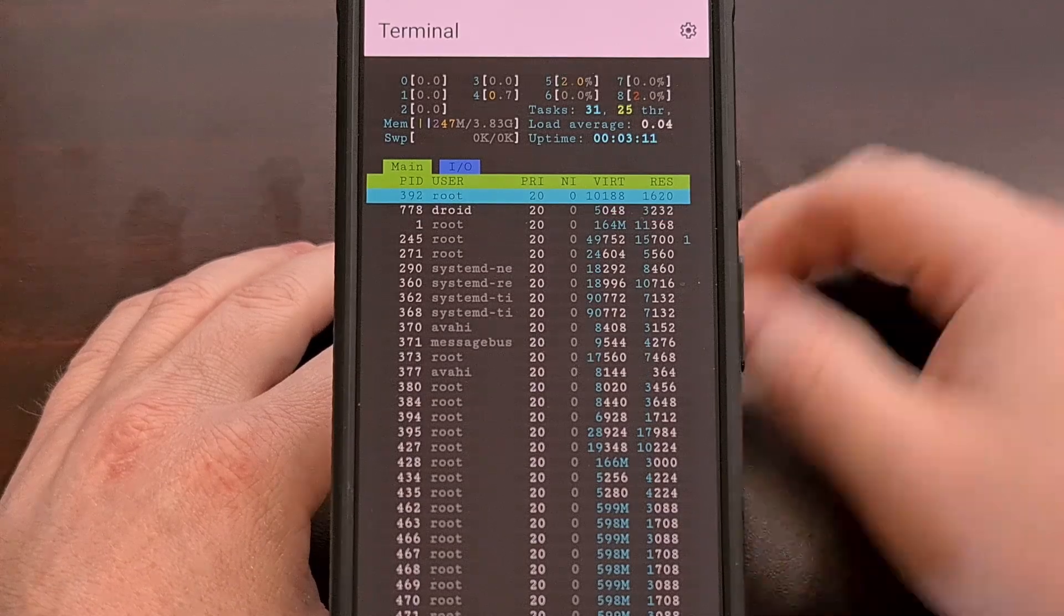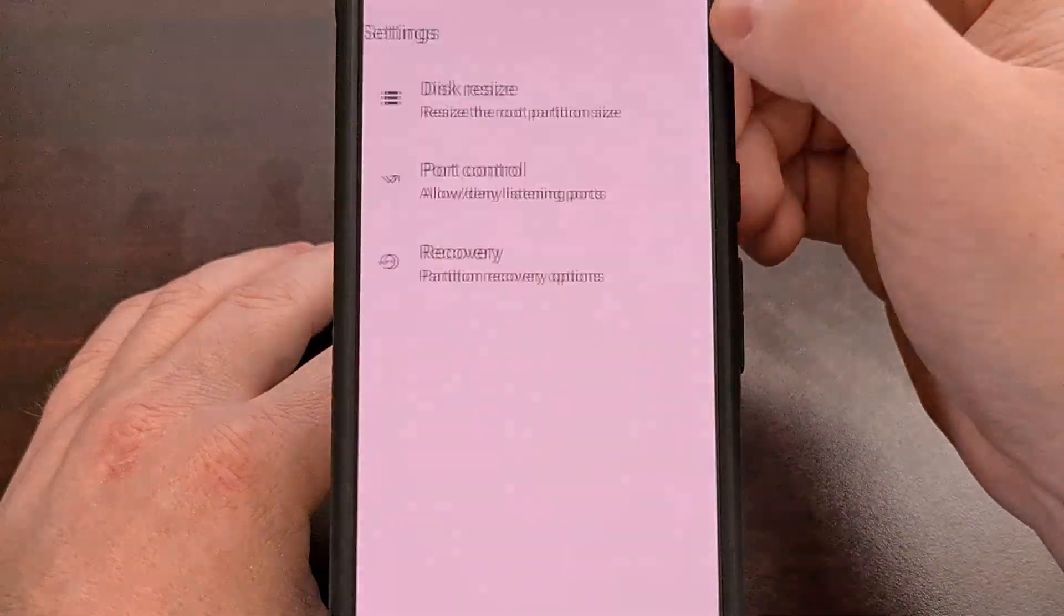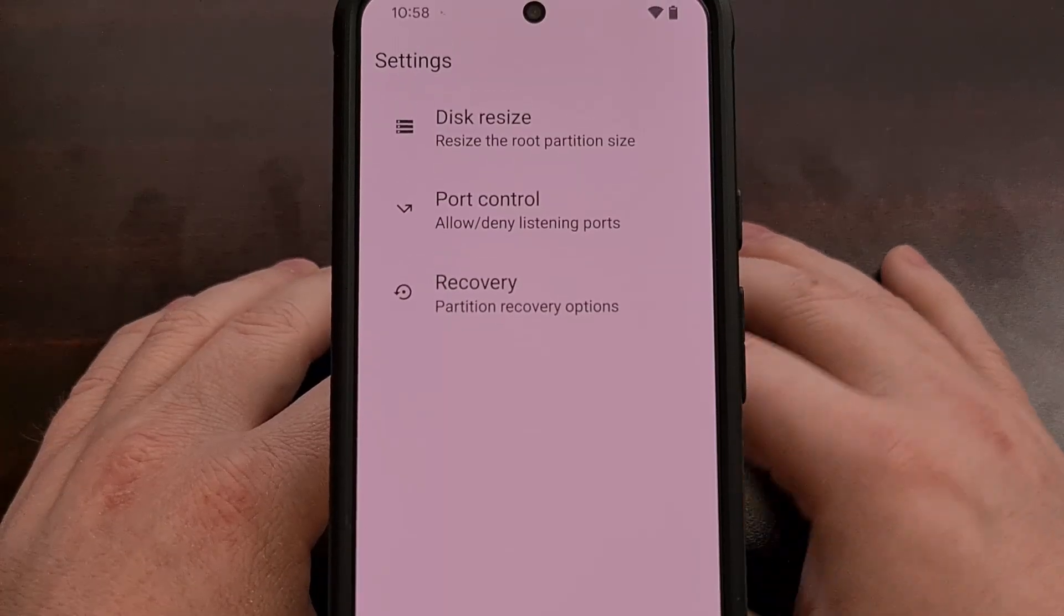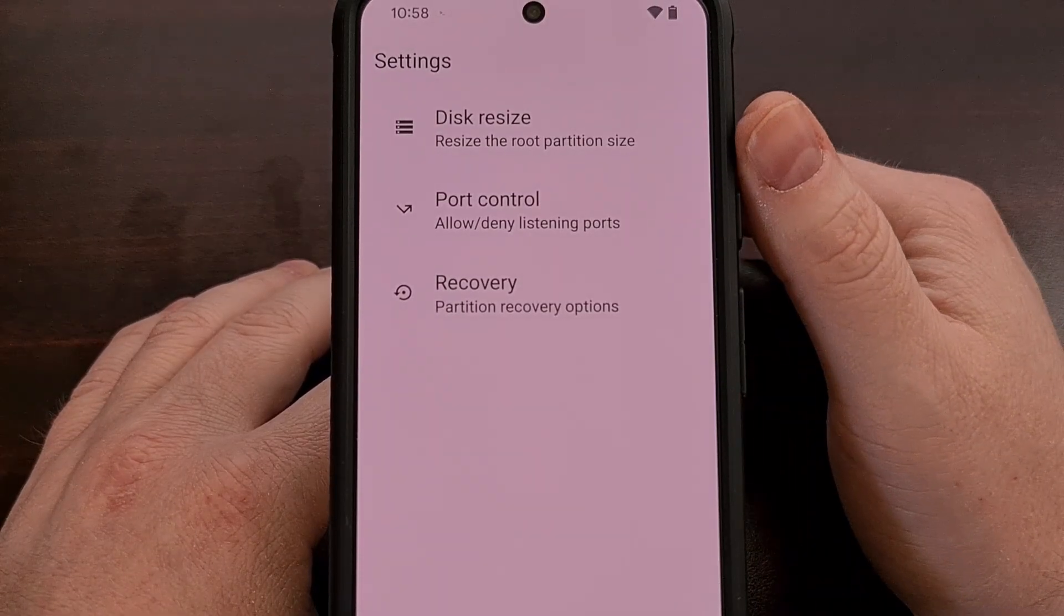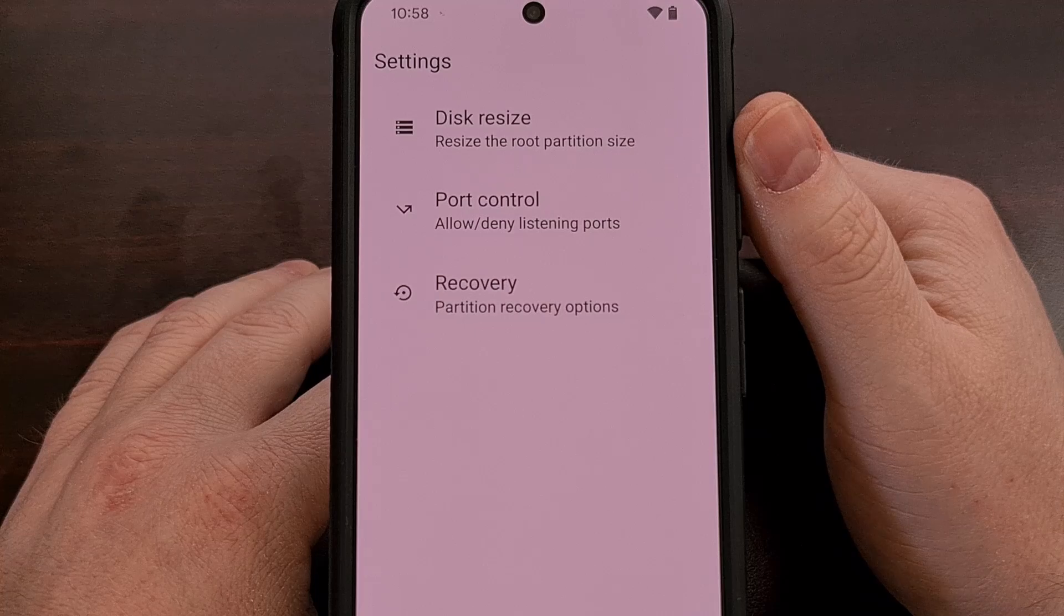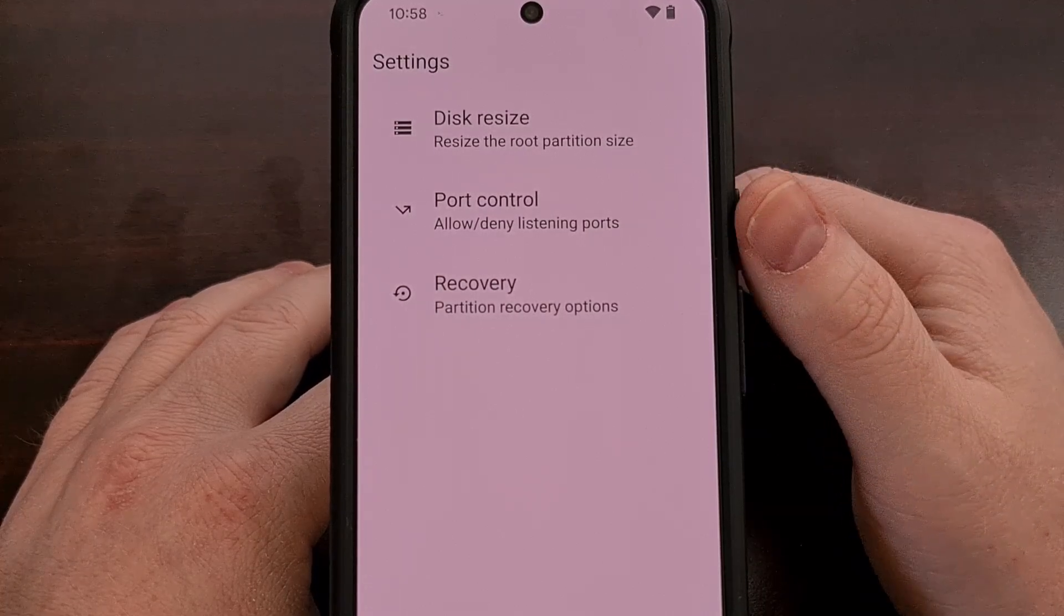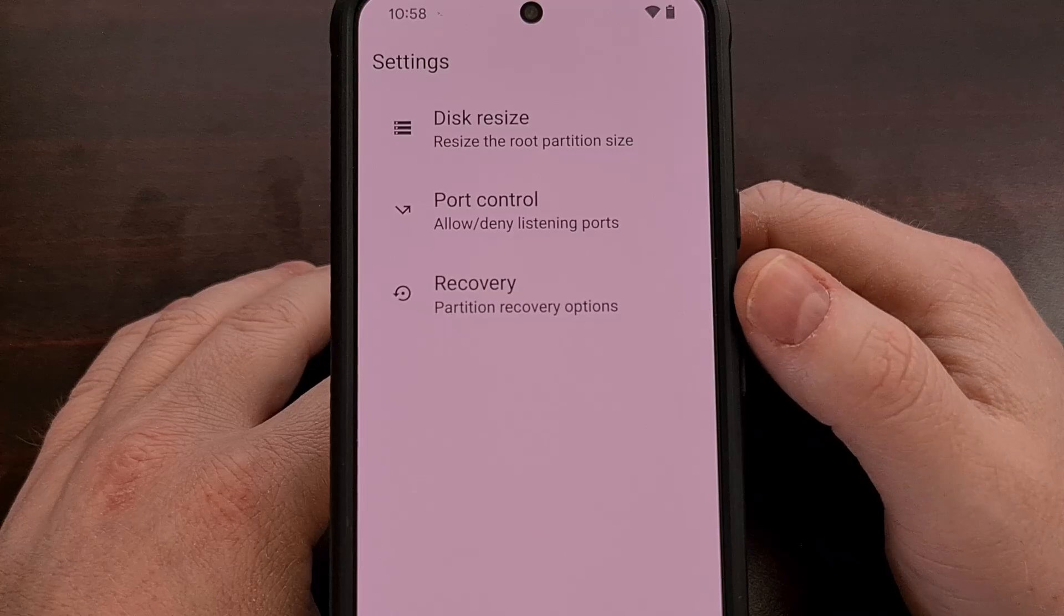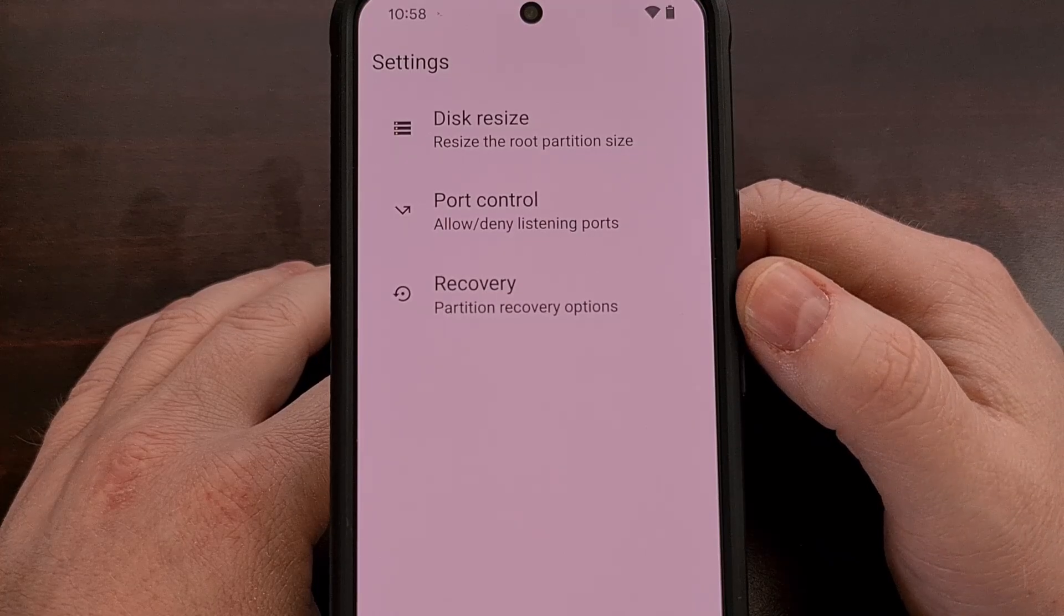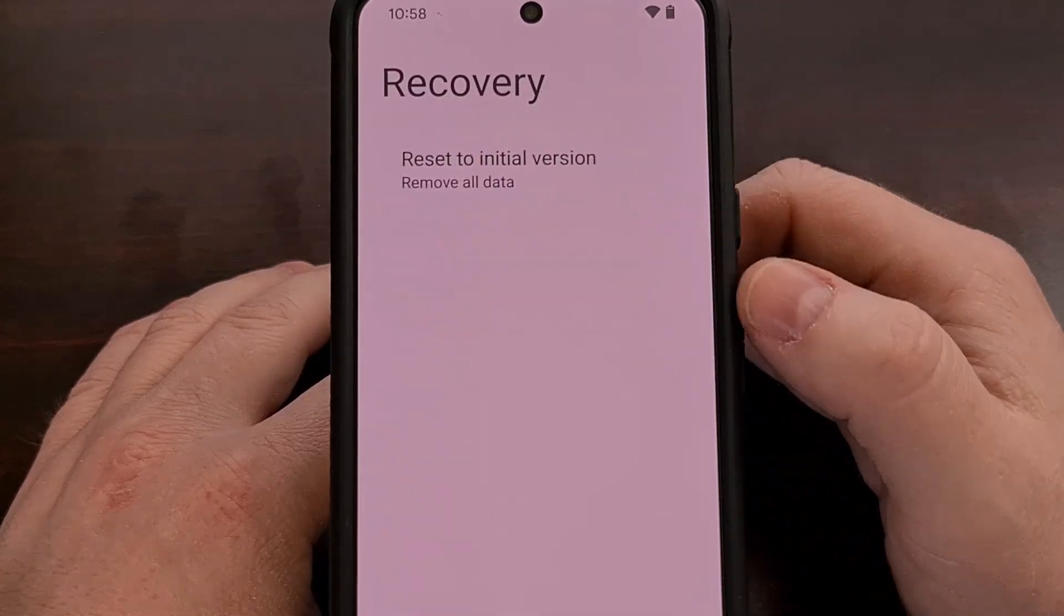Although considering we have a settings page up here, which gives us options for resizing the disk partition for this install of Linux, controlling the ports on this operating system, and a way to recover our initial partition.